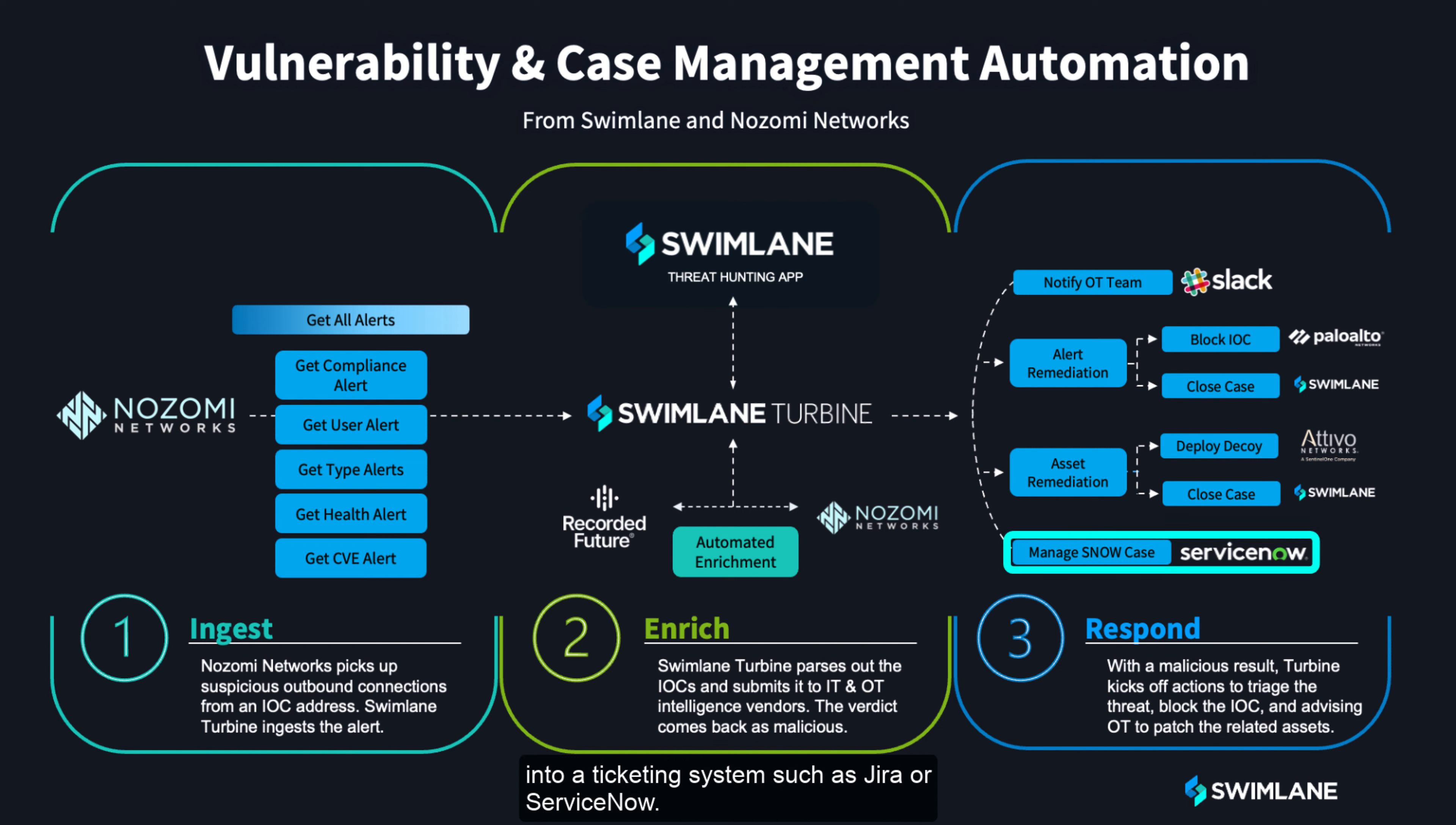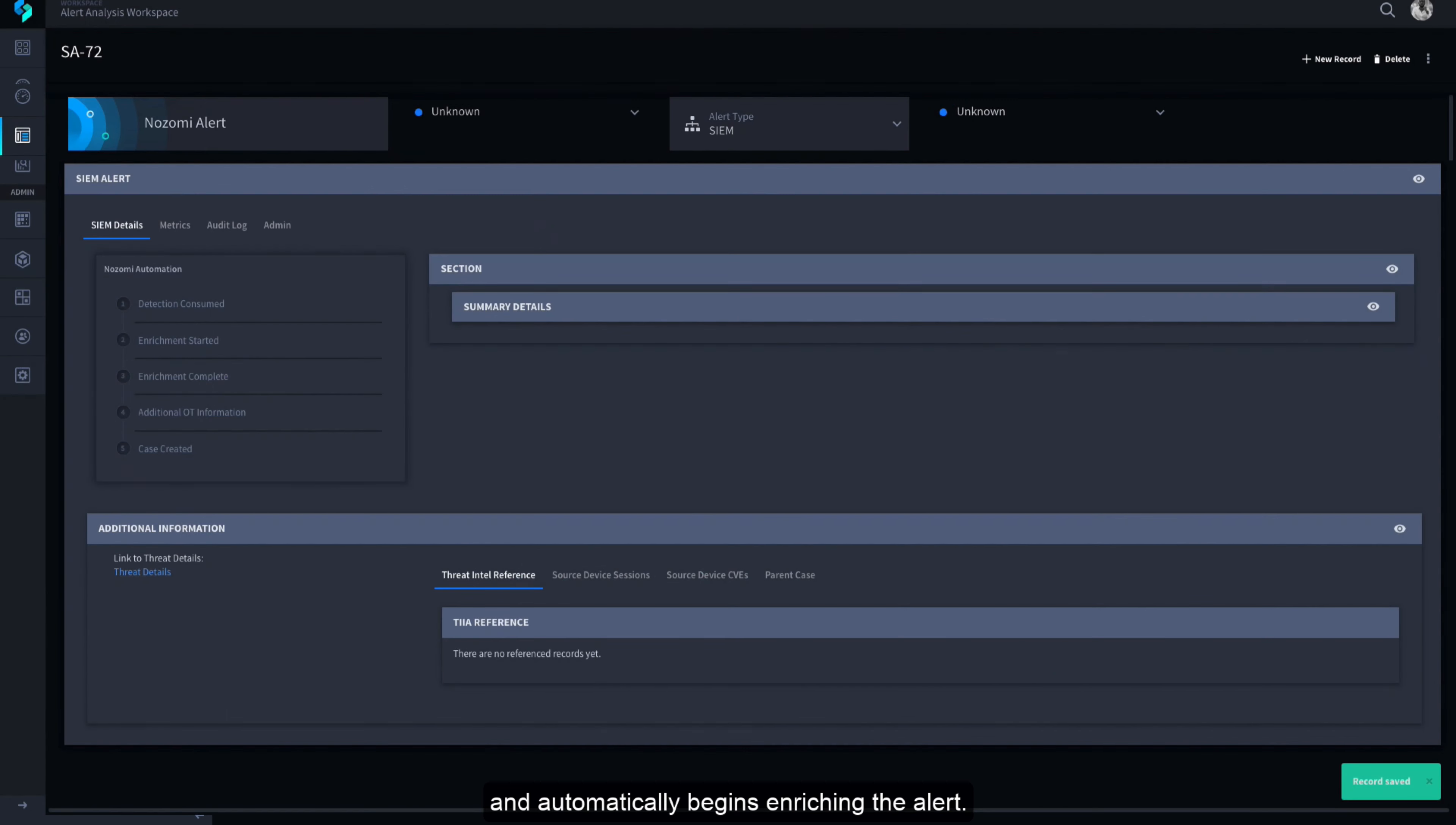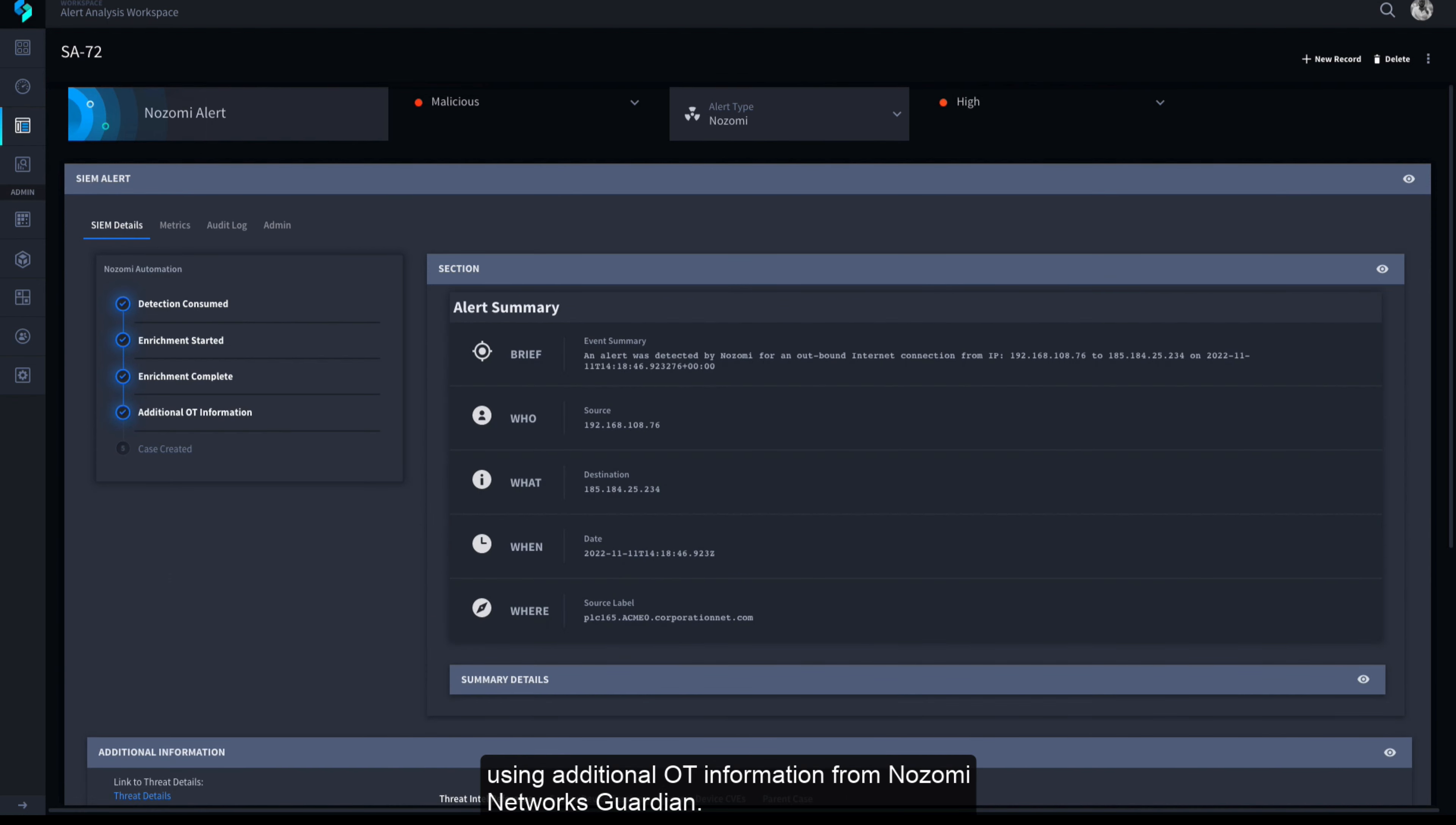In this example, Swimlane ingests an alert from Nozomi and automatically begins enriching the alert. As the indicator enrichment completes, Swimlane further enriches the record using additional OT information from Nozomi Networks Guardian.